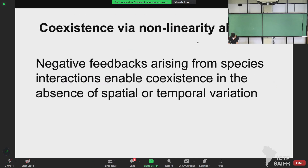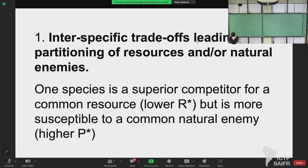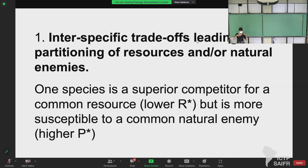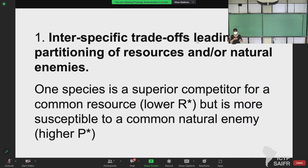There are two mechanisms. One is interspecific trade-offs leading to partitioning of resources and/or natural enemies. For example, one species is a superior competitor for a common resource — it has a low R-star — but it's susceptible to a common natural enemy, meaning it has a higher P-star. You have to be careful: people always invoke these interspecific trade-offs to say species A is good at X, species B is good at Y, they should coexist, but it doesn't work like that. The trade-off must mean there is non-linearity in the negative feedback processes such that each species limits itself more than it limits the other.